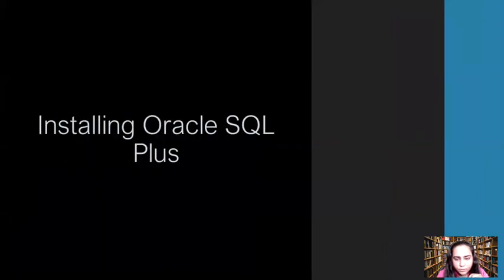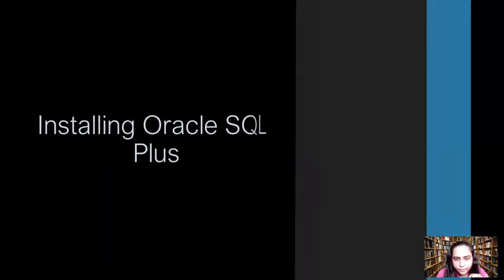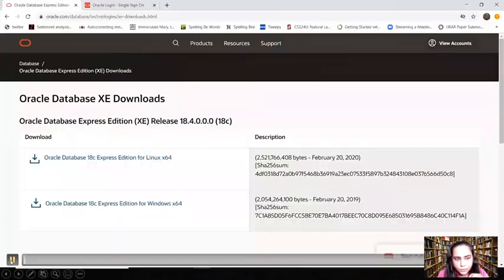Now I'll show you how to install Oracle SQL Plus, which I will be using throughout all the videos. First of all, you have to begin by clicking on the link given in the description box, and when you click it, this is what will open.